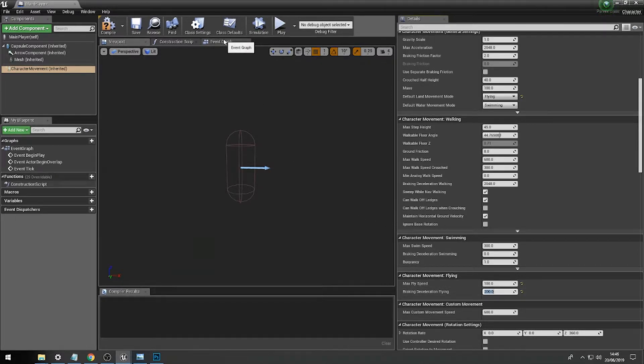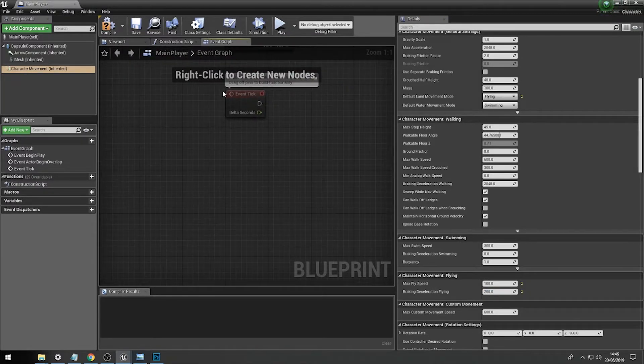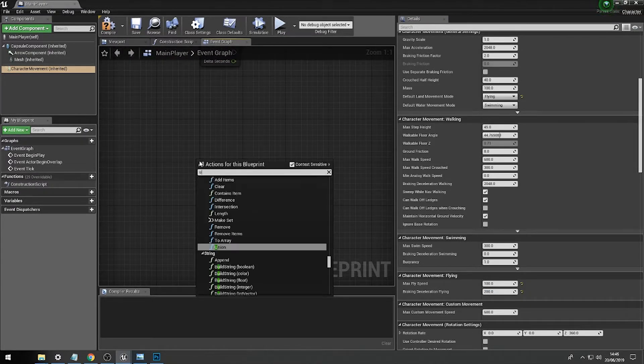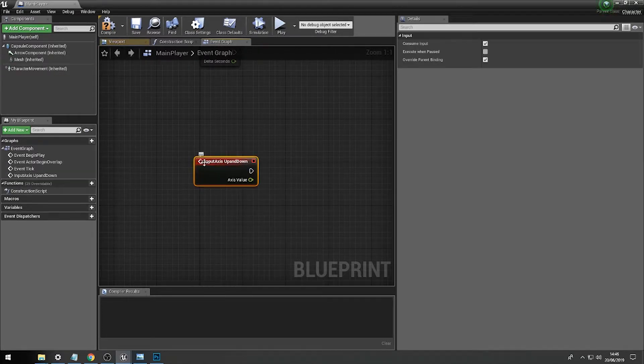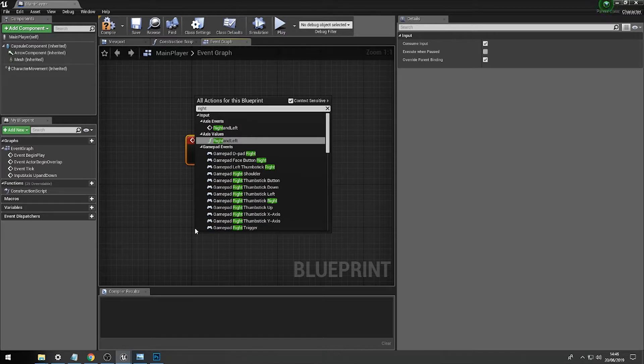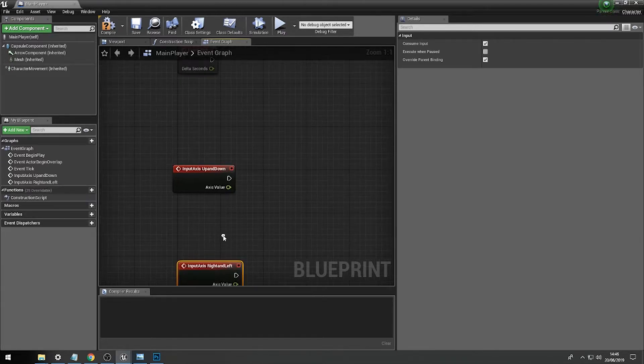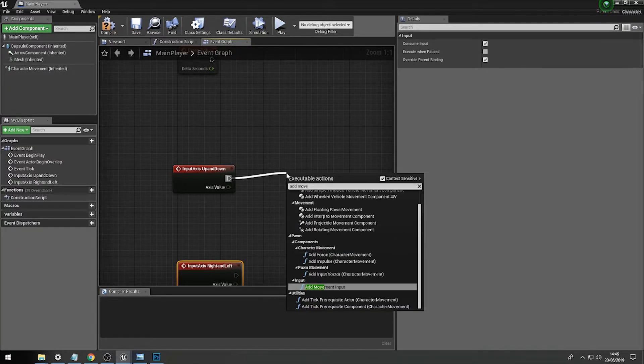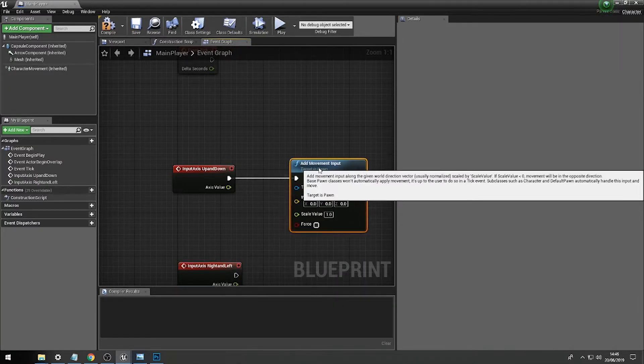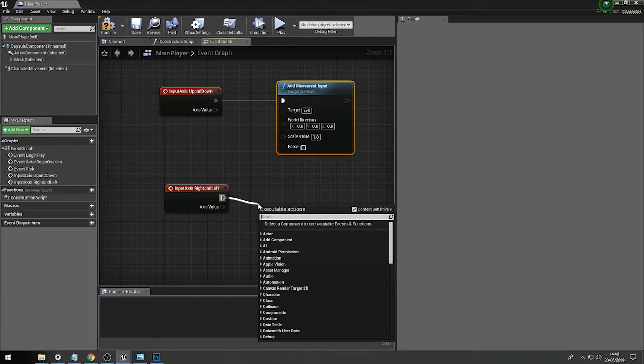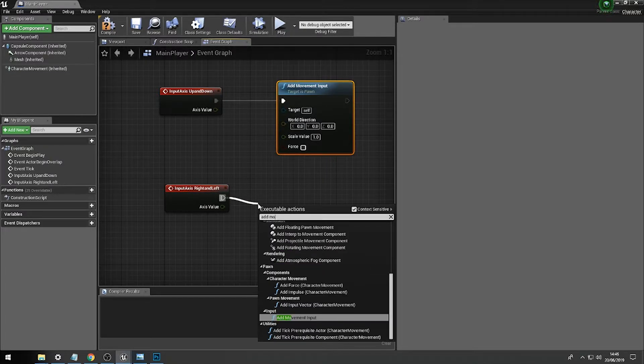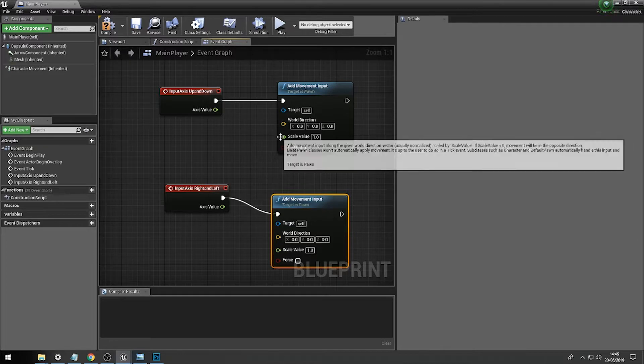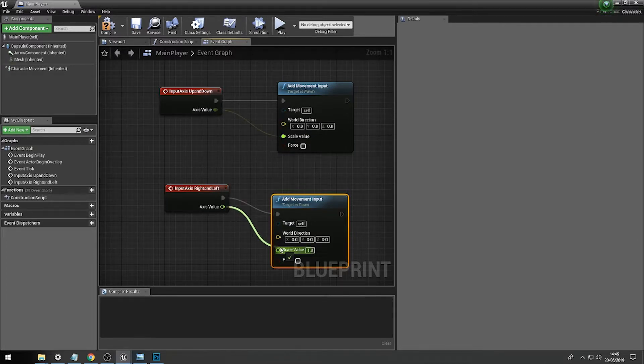Then we're going to add some basic codes to our character. So first of all, click on the event graph, then we're going to type up and down, get that lovely axis value, and then right and left, and again call the event for this one. Then we're going to add basic movement, which is add movement inputs, and add movement input on this one, and then we're going to connect the scale values for both of these.